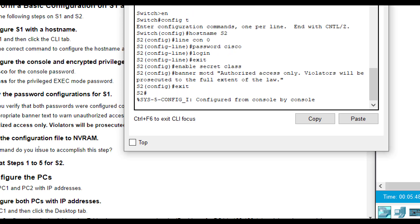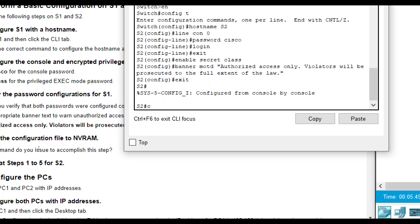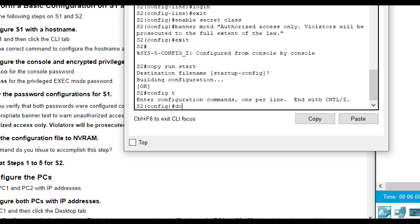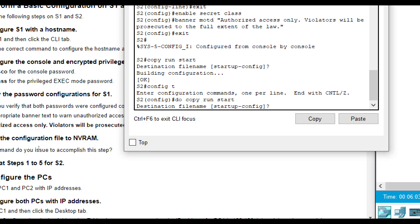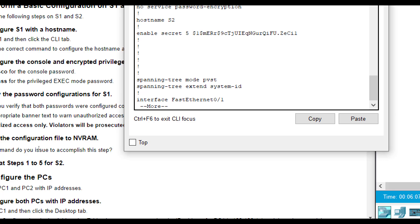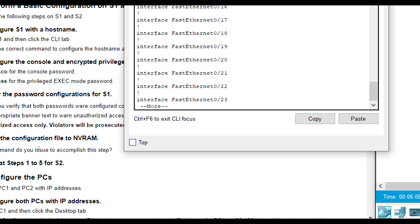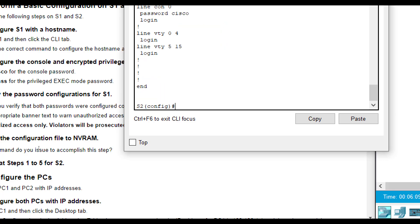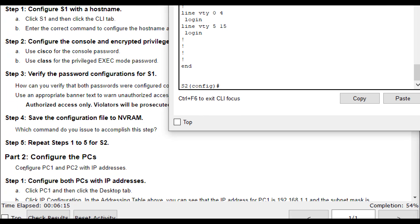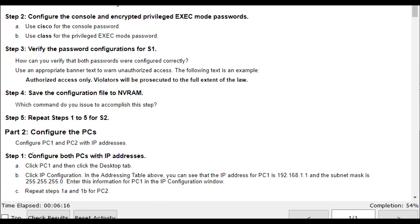Then we exit out and do a copy run start here. You could also do a do copy run start from configuration mode. The do command will allow you to basically do the command from any mode. It's just kind of a little shortcut, but you got to know what you're doing there to be able to do that. So that gives us everything through there.